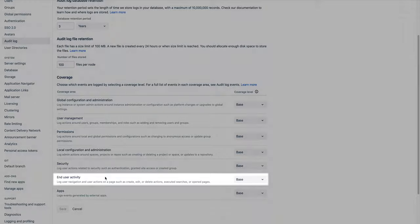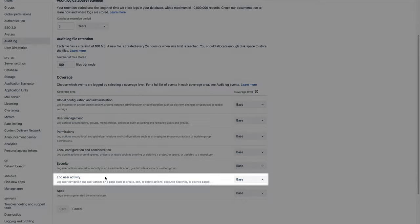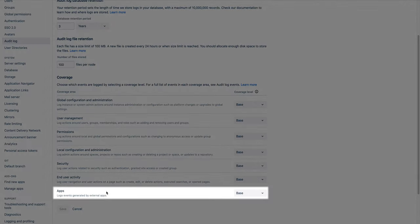End user activity logs events when users create commits, create branches, and work with pull requests. And last but not least is the apps coverage area, which logs events generated by third-party apps.